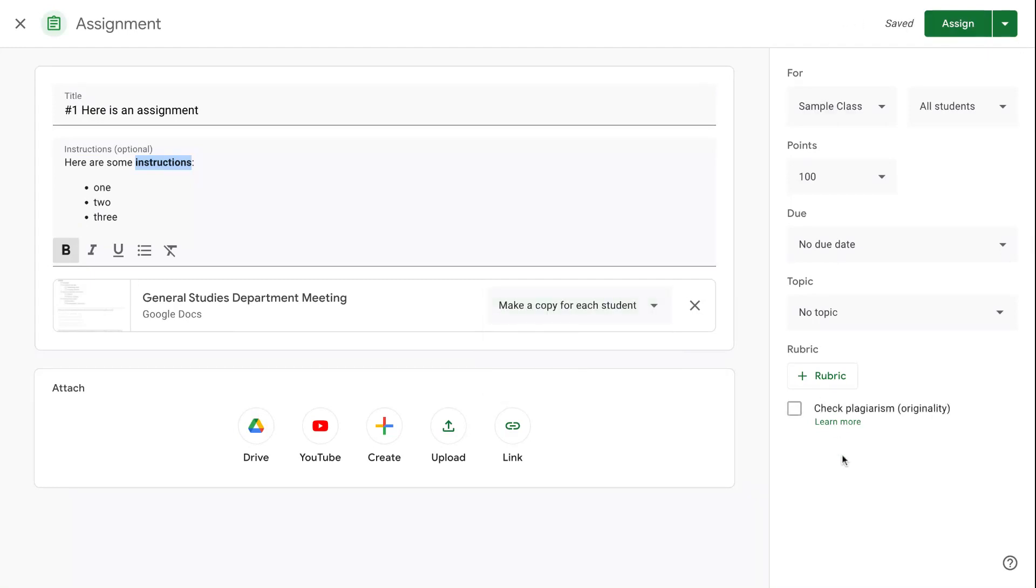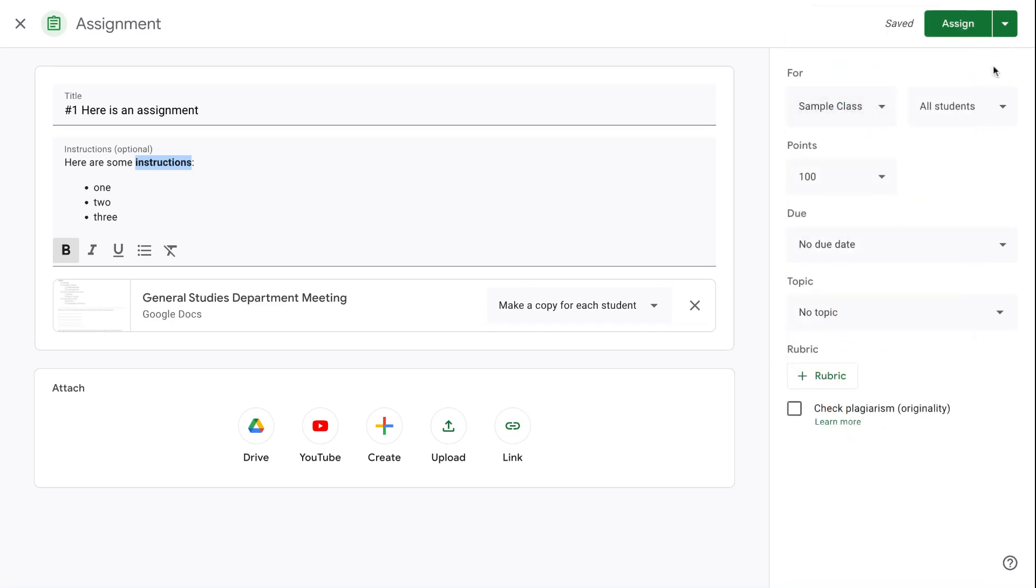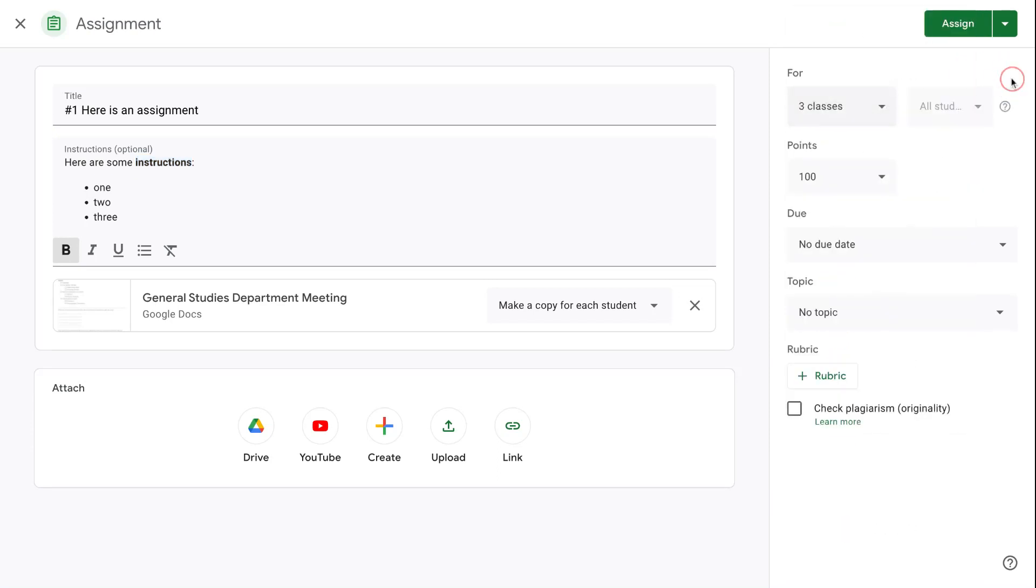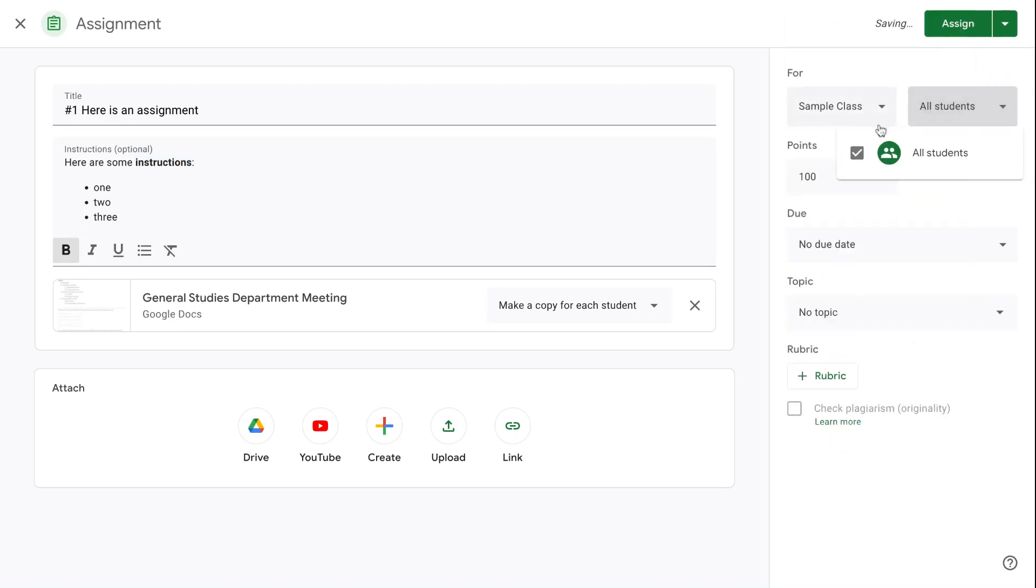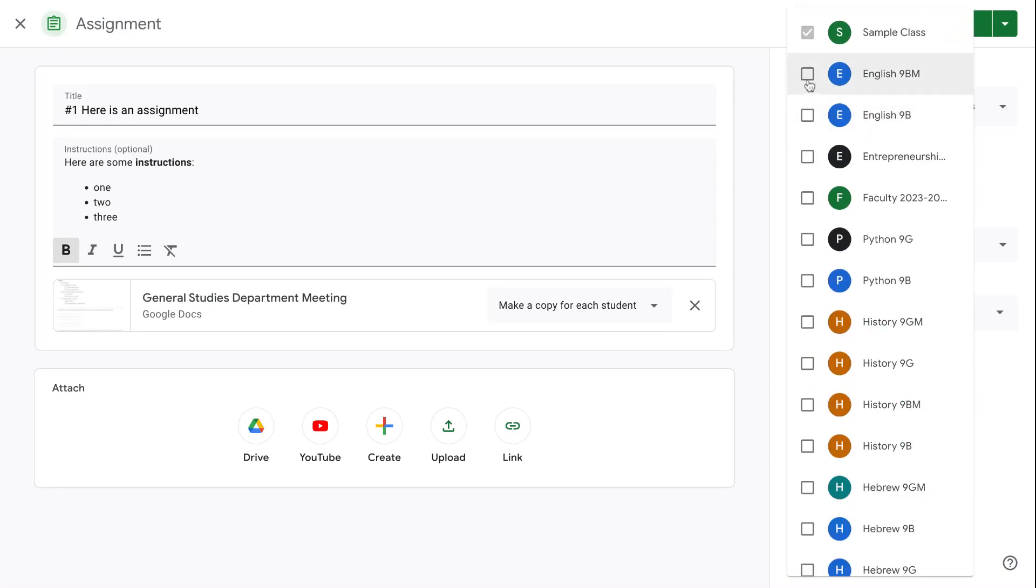Then we're going to come over here to the right hand panel to look at the different options that we have. The first thing is we can choose which of our classes we want to assign it. We can assign to multiple classes at the same time. If you only select one class, you can determine which students. I don't have any students in this class, so there is no list here, but otherwise I would be able to determine which students should get this if this is something that's differentiated to only some students.